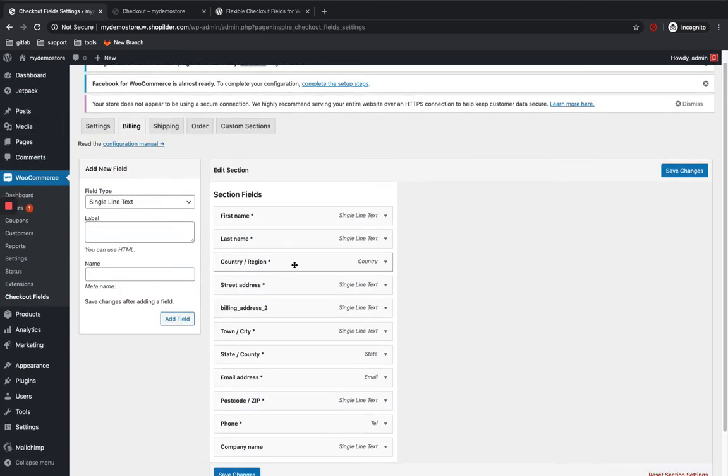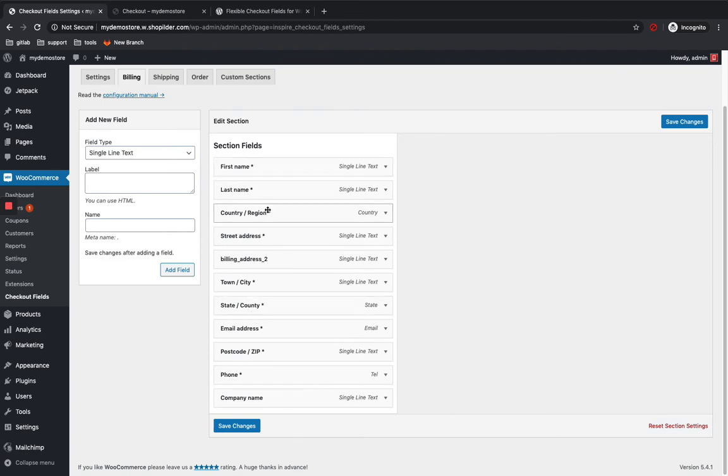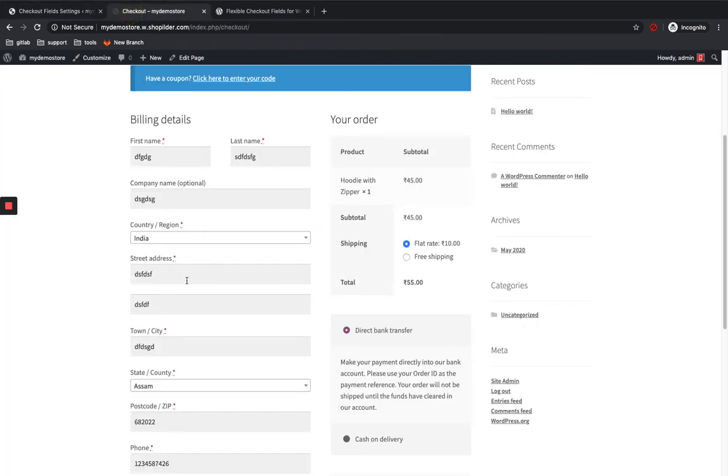So these are your WooCommerce default fields. So you can also rearrange the fields like you can see it over here.